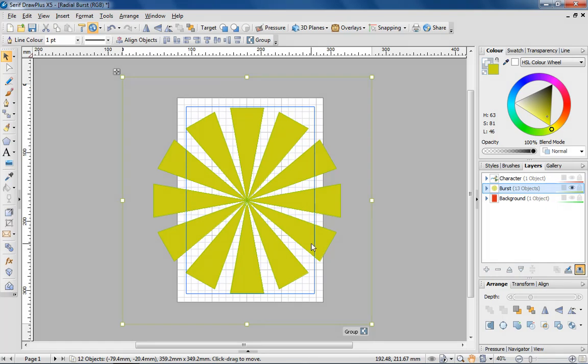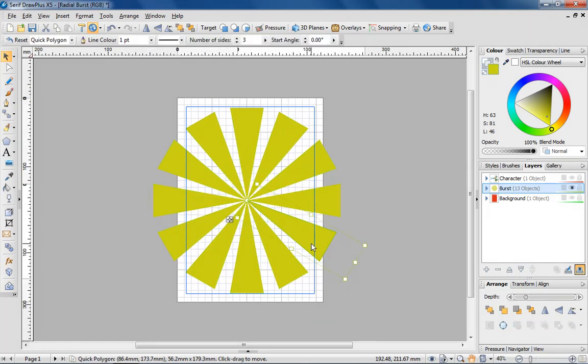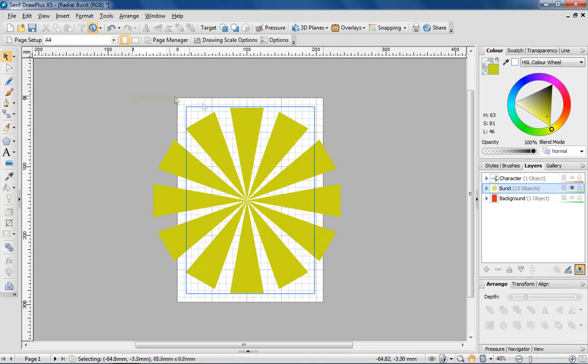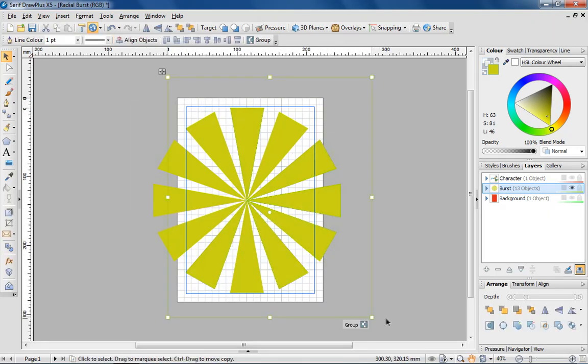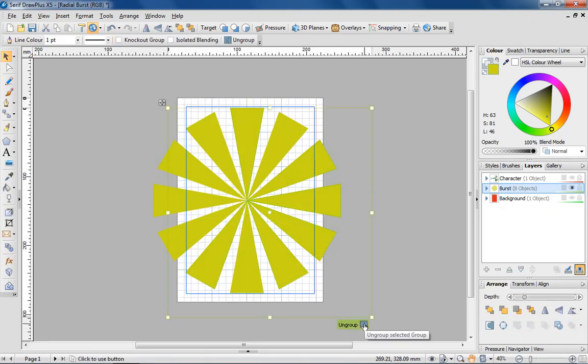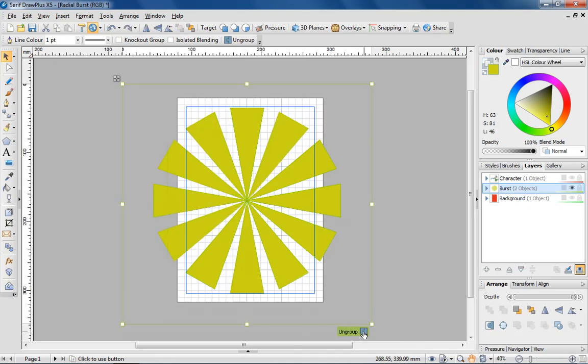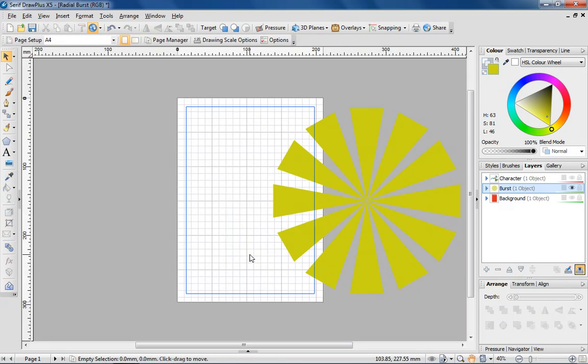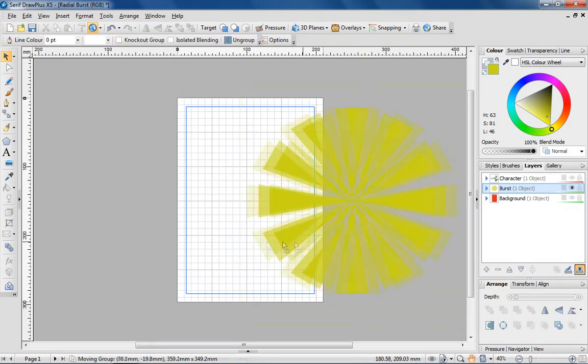As it stands, each triangle is an individually editable shape, so it's a good idea to group everything together. Moving the complete burst reveals the original triangle underneath, which can be deleted.